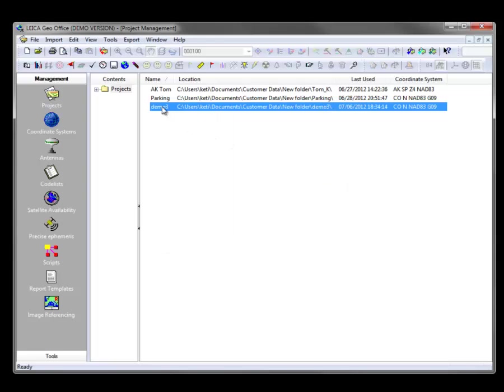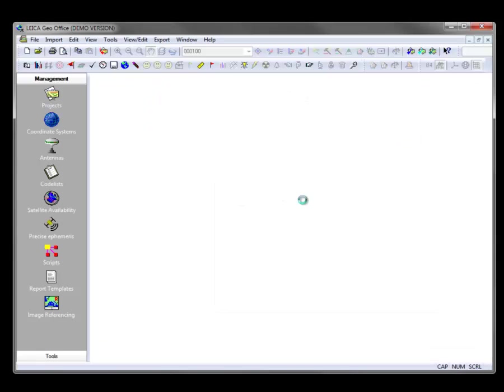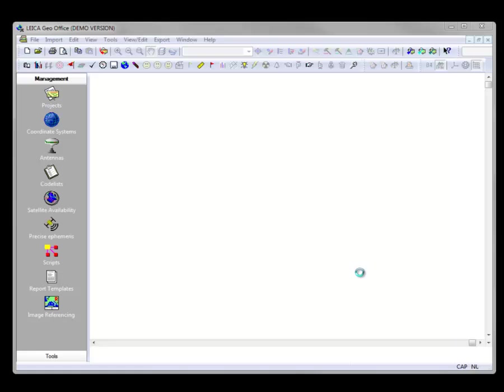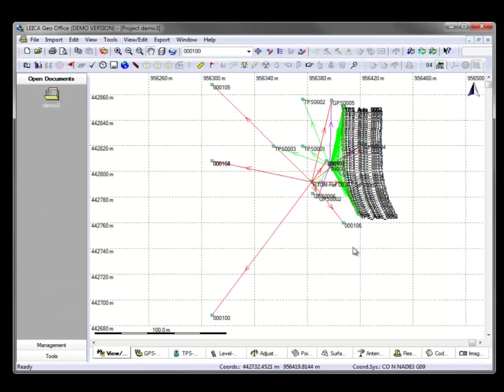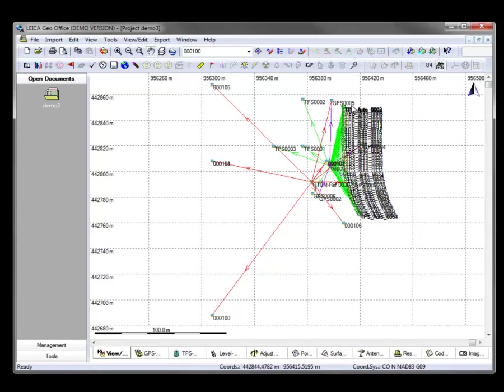So first, let's take a real quick look at this little project called Demo 3. We can see that we've got some GNSS vectors. We've got some total station measurements based off of a smart pole setup. We've got some auto points along the curb, along the easterly edge of the property. And maybe we want to try something here that we're not sure about.